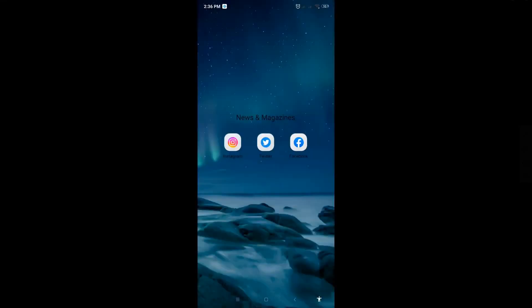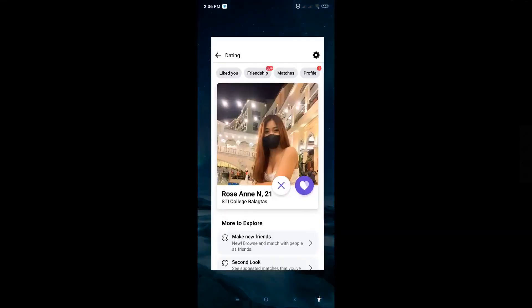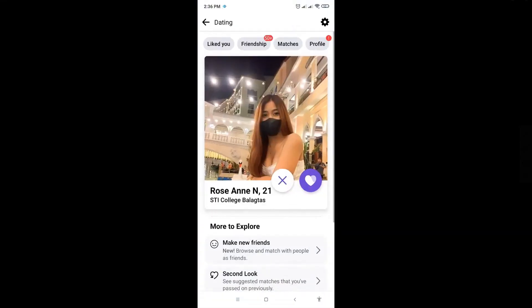In this video, I'm going to show you how to change your Facebook dating profile picture. The first thing you want to do is go to Facebook dating on the Facebook application.